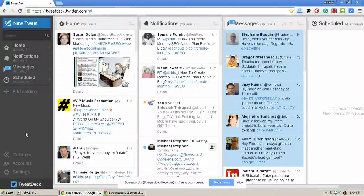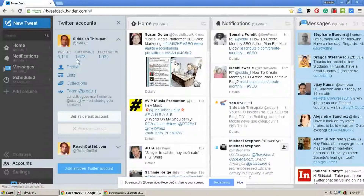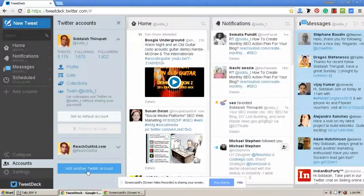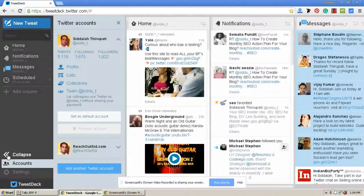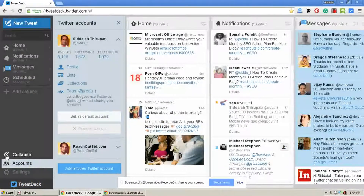If you want to add multiple accounts to your TweetDeck, that is possible here. You can add another Twitter account. At present I have my personal blog as my default account.